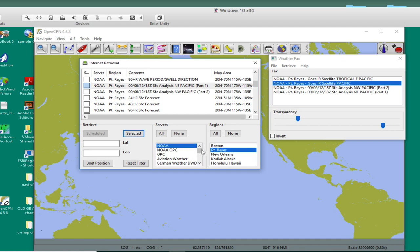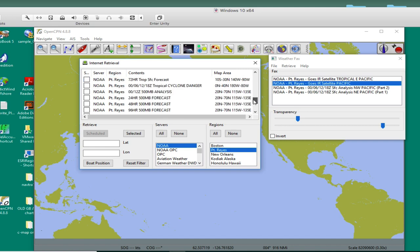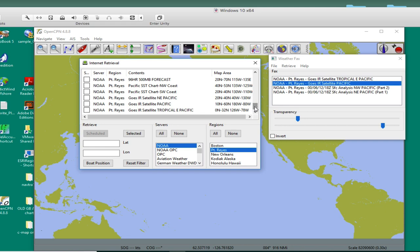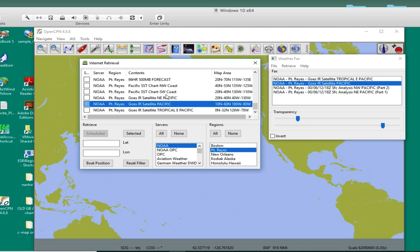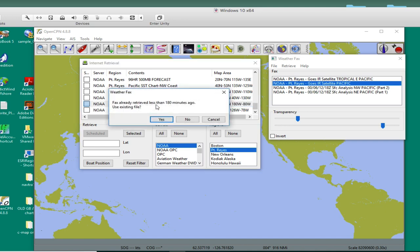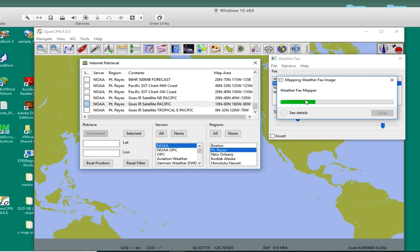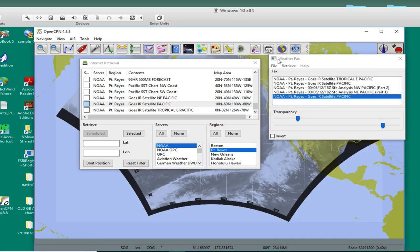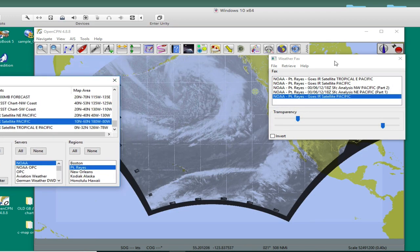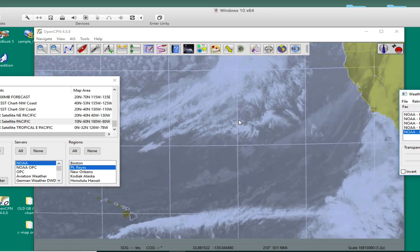You go to NOAA. Then you can go to Point Reyes. That brings up all the products that are broadcast over the HF radio from Point Reyes, Station NMC. There's three satellites coming for the Pacific. This is the large one. This is what we call a P2. This is essentially the full disk view from GOES West. So it's reminding me that I did this less than 180 minutes ago. Do I want to use the same one? I'll just say yes. Then it brings it in. That's it. That thing's geo-referenced and is there. And it's on the chart.